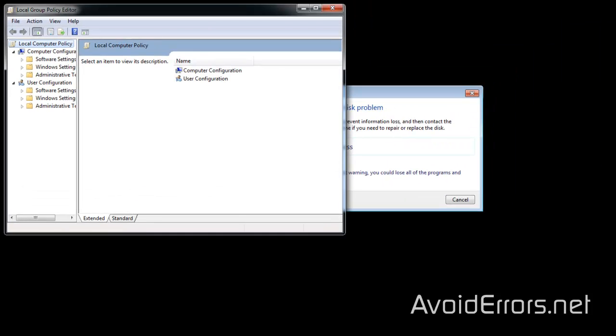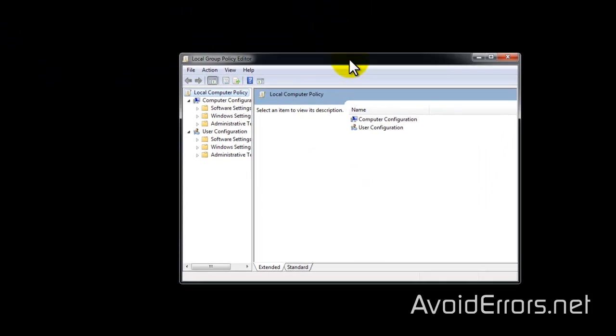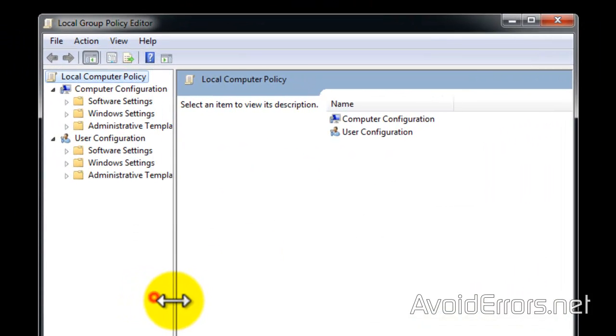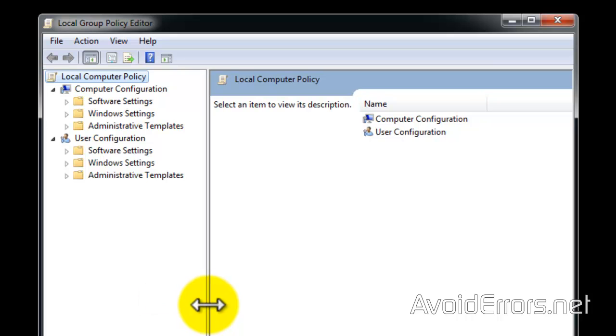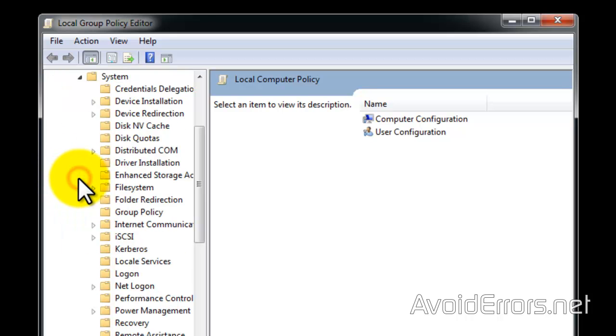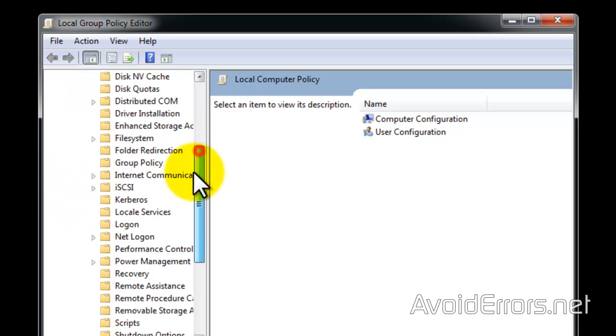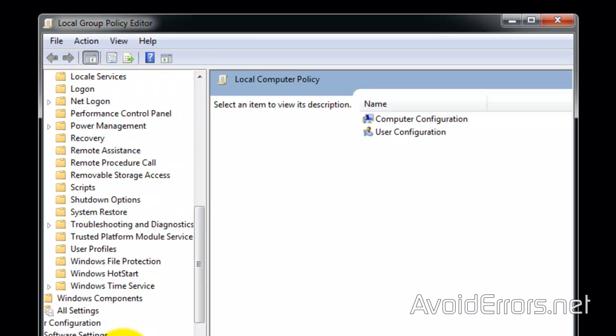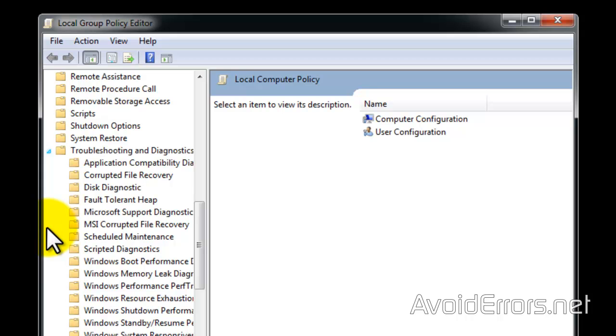It'll open the Local Group Policy Editor. Here, expand Administrative Templates, System, Troubleshooting and Diagnostics, then Disk Diagnostic.